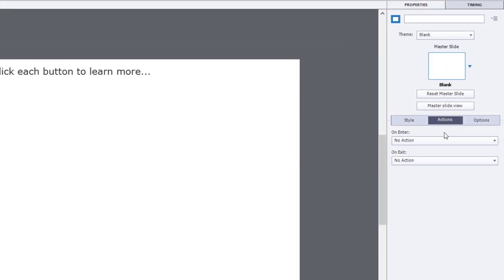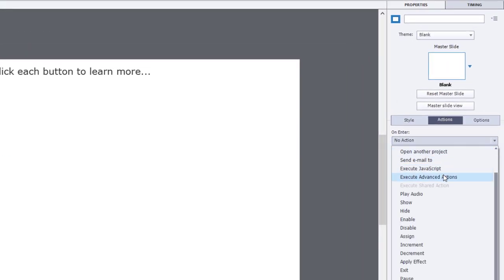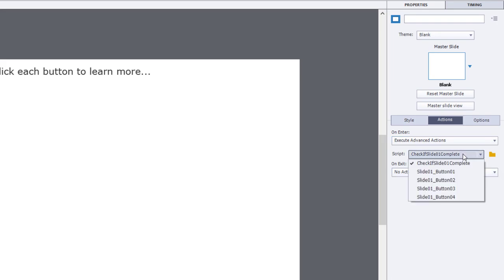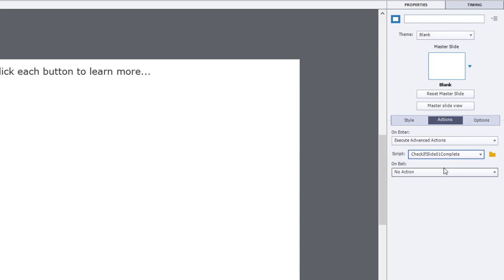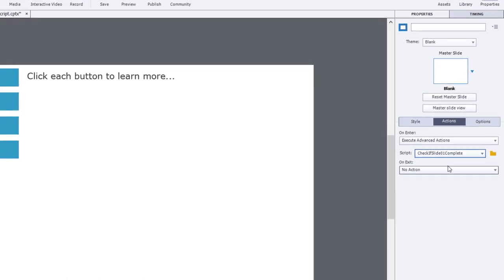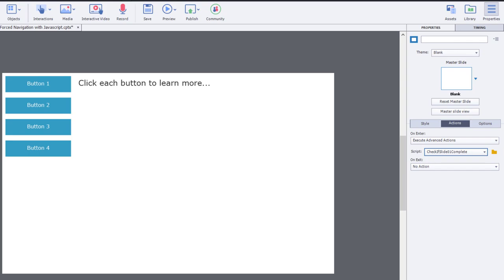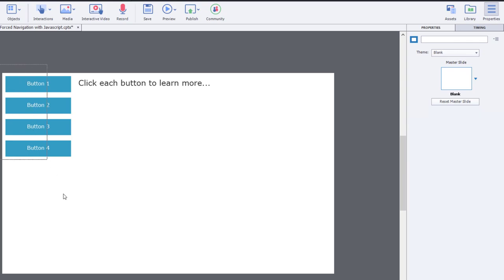So on enter of the slide, we're going to execute advanced action, and we're going to select check if slide 1 complete. And that will either turn on our forward button if we've been here before or make it not visible if we are here for the first time. Now let's select our buttons here, and we'll set those actions to be execute advanced action.